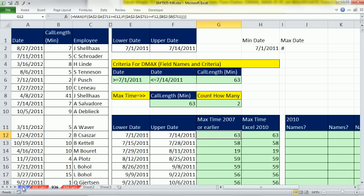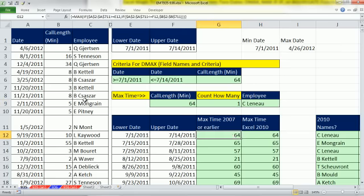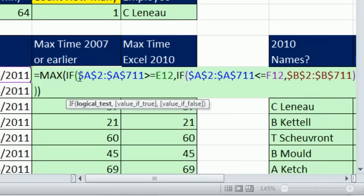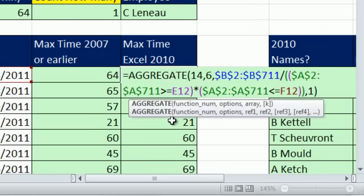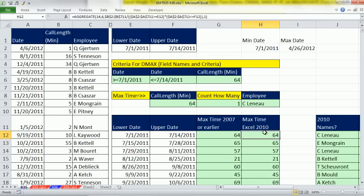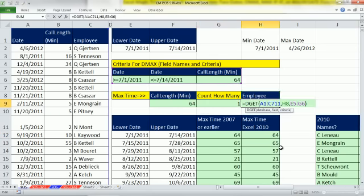In the last video, 935, we saw a formula to take a lower and upper date and get the max value from this database. We use maxed if-if in that video, and we saw how to use aggregate a 2010 function. We also saw some d functions, dmax and dcount, and then we saw dget.